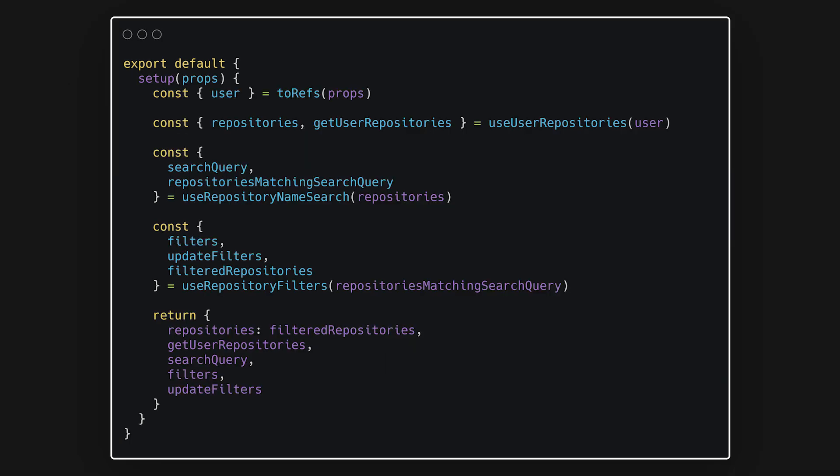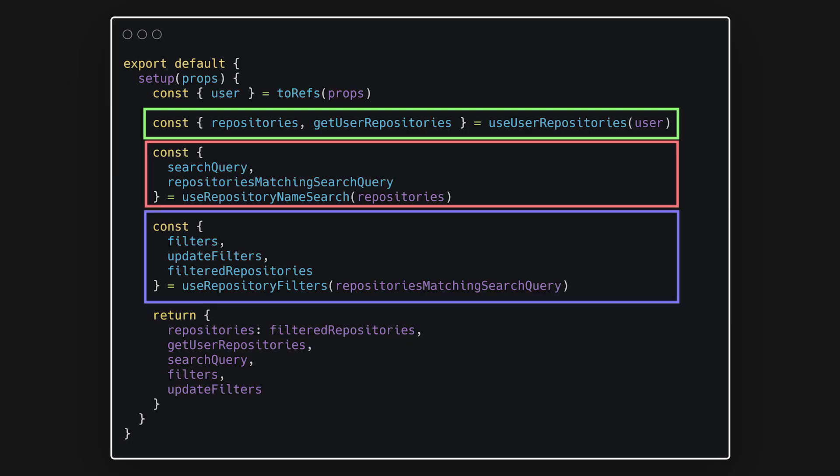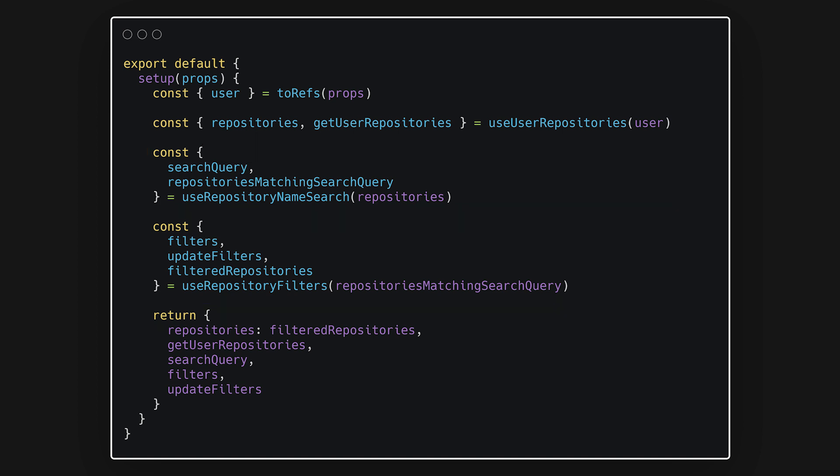First, using the Composition API allows you to group code by concern. This means we don't need to look throughout the whole component when we're only worried about a specific functionality. Next, we can reuse stateful logic without having to create complex mixins or extend other components.